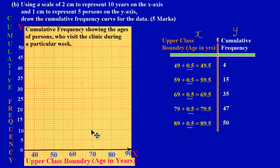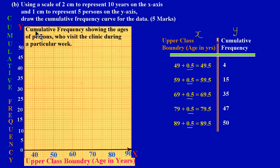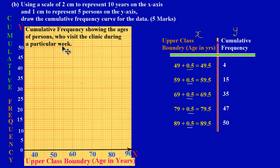Now let's plot our values to draw our graph. Before we draw our graph, there are a few things to take into consideration. First, your graph must have a title. Here I have: 'Cumulative frequency showing the ages of persons who visited the clinic during a particular week.' I took my title from the heading in the question.